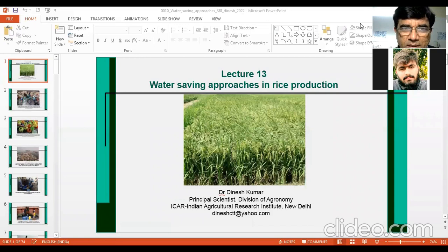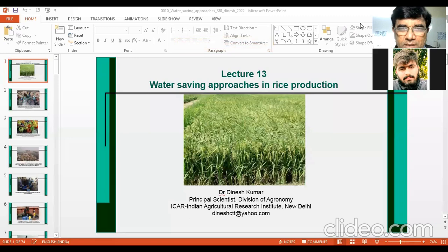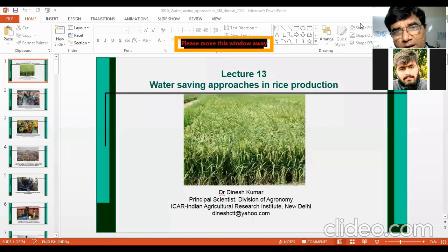Dear students, welcome to this lecture. Now we are going to discuss the topic of water saving approaches in rice production — how we can save water in rice production. We will see how much water is required to produce rice. We have already covered this topic while dealing with the climatic requirements of rice, and now I will refresh your memories on how much water is consumed and required by rice.